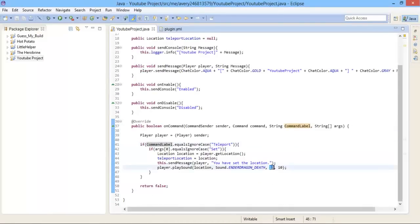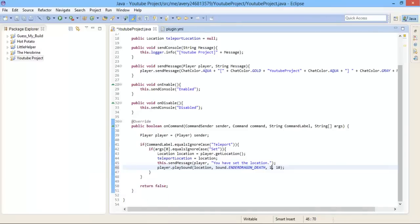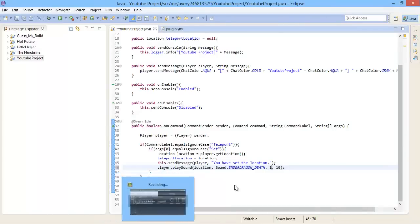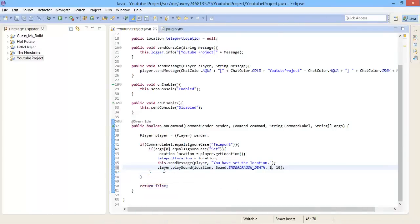This is the volume and this is the pitch. Let's do volume one and pitch ten. That sounds good.